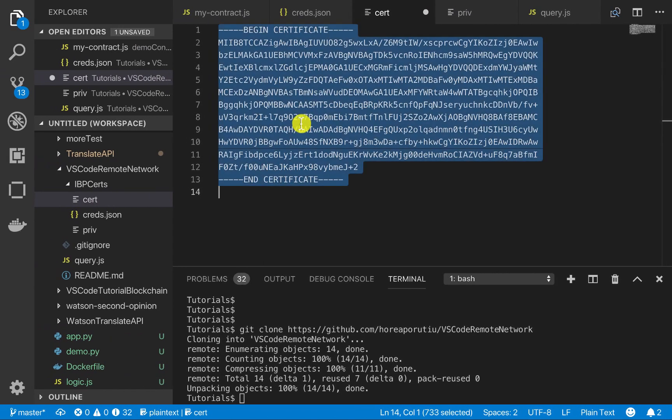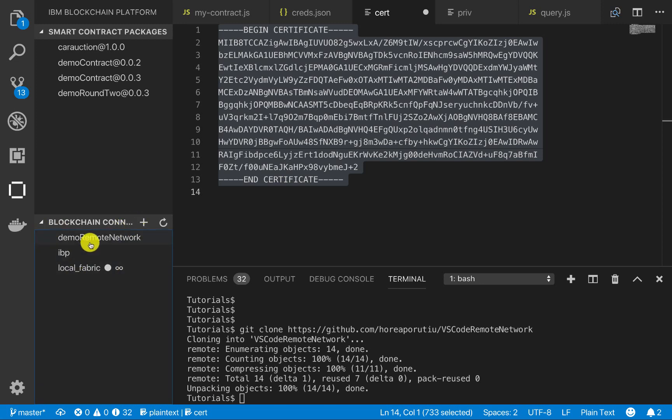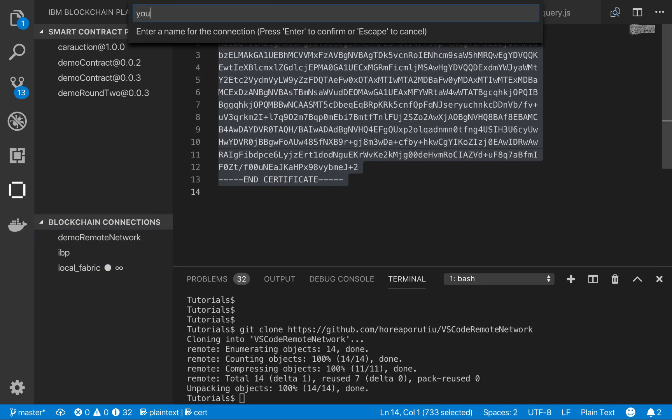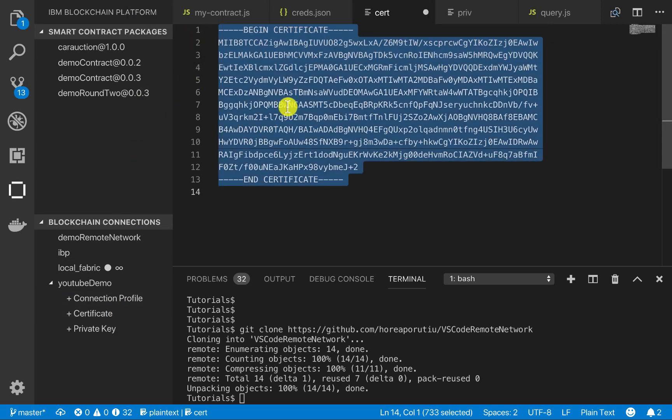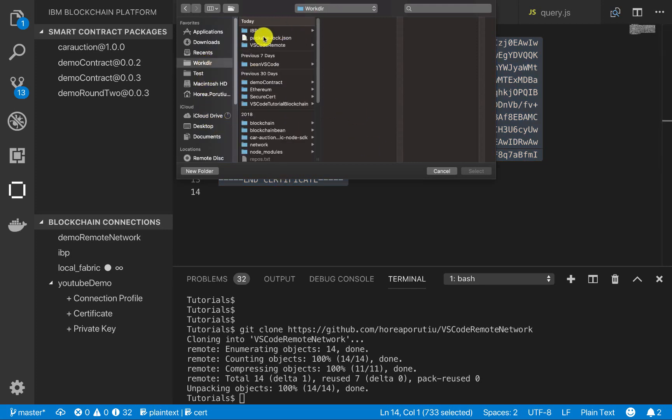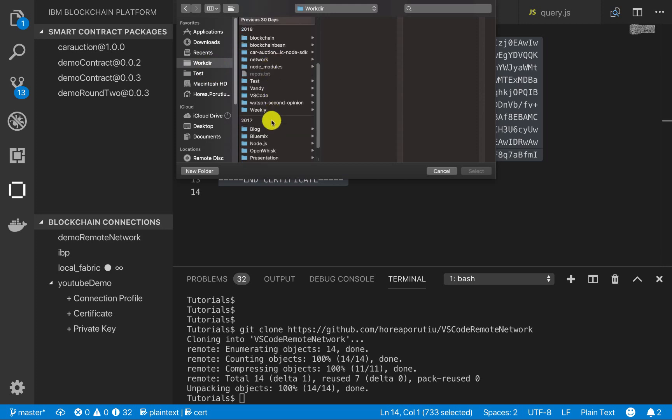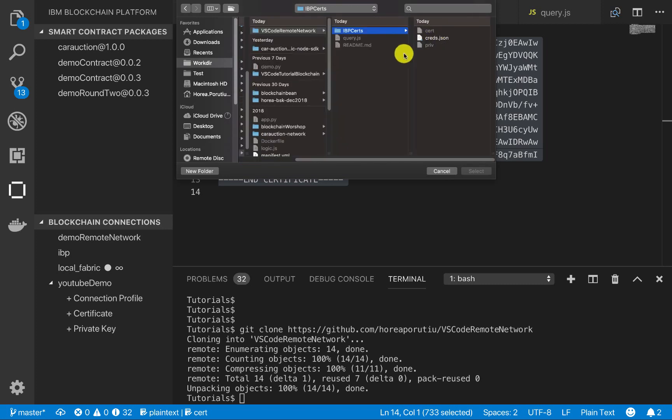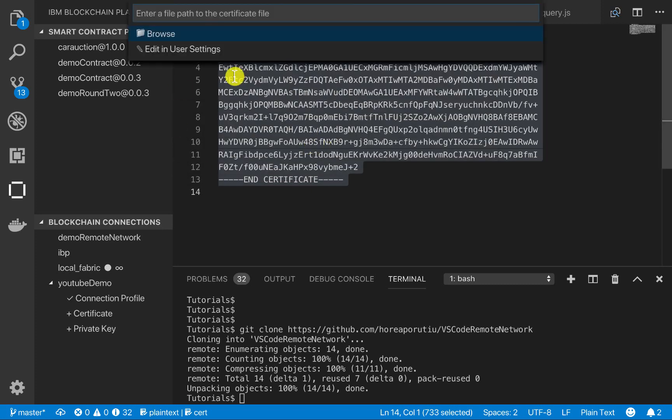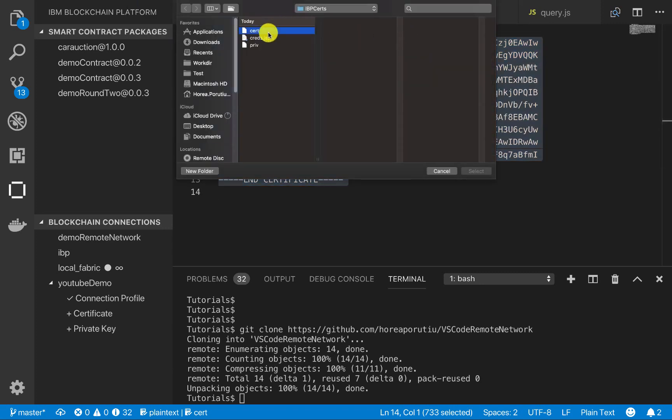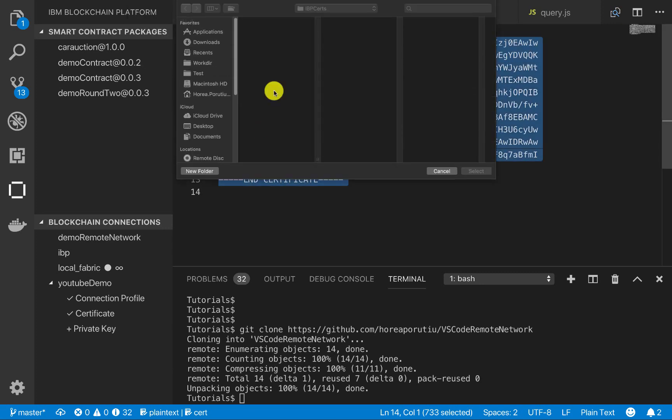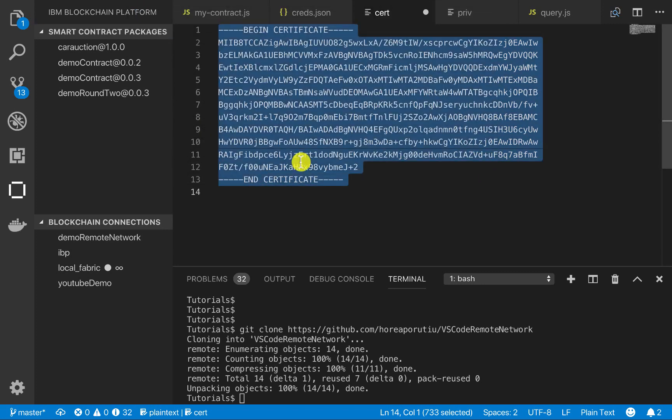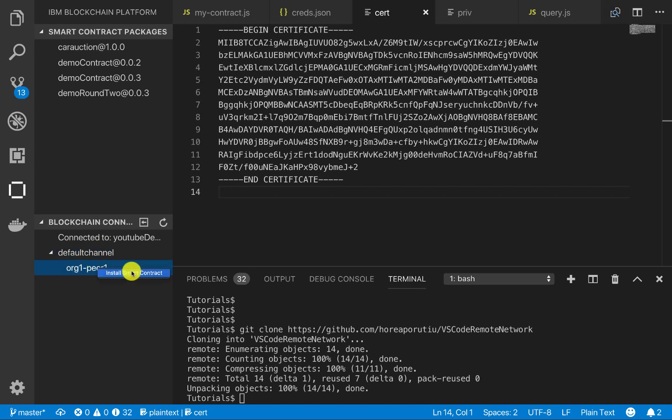At this point, we're ready to connect to our blockchain platform. So we can go back here and I'm going to create a new one. So we can call this YouTube demo. And then in this YouTube demo, it asked me for a file path to the connection profile. This is what we just downloaded. So if we go into our demo contract, that's not the right one. So I was just in work directory and I was just in tutorials – oh, here's tutorials. And then VS Code local network and then IBP certs. And then this creds.json is the connection profile. Now we want the certificate, which is just called cert. And then now we want to enter in the path to the private key, which is just called priv. Okay. So we can try that. So everything looks good.